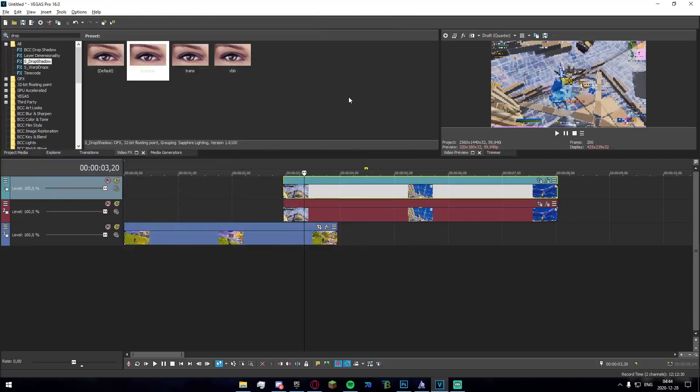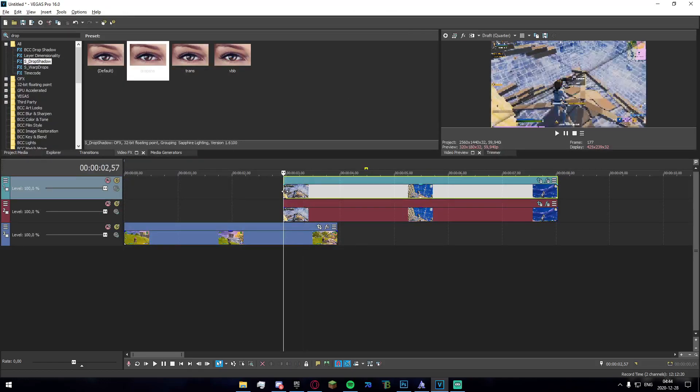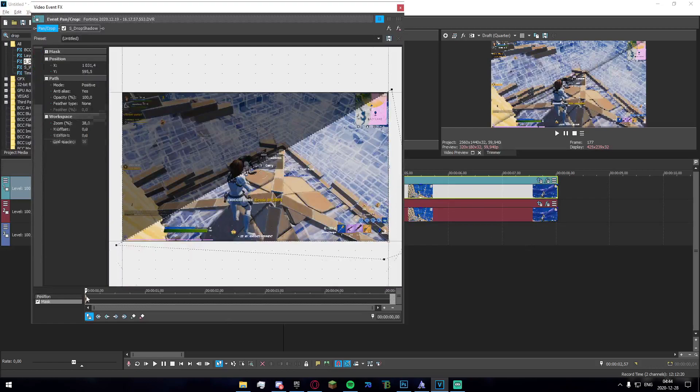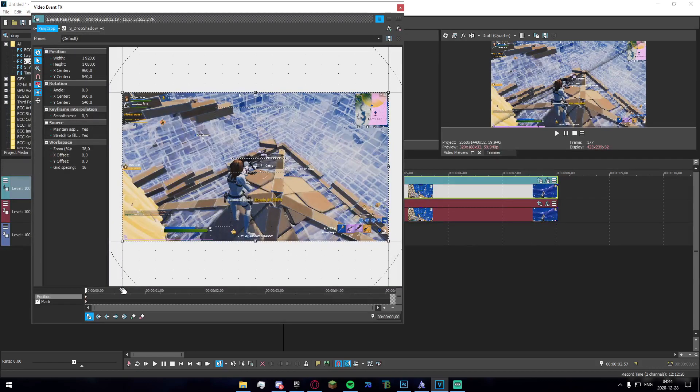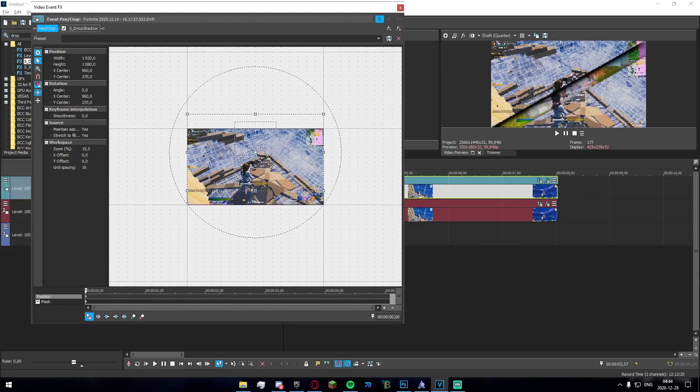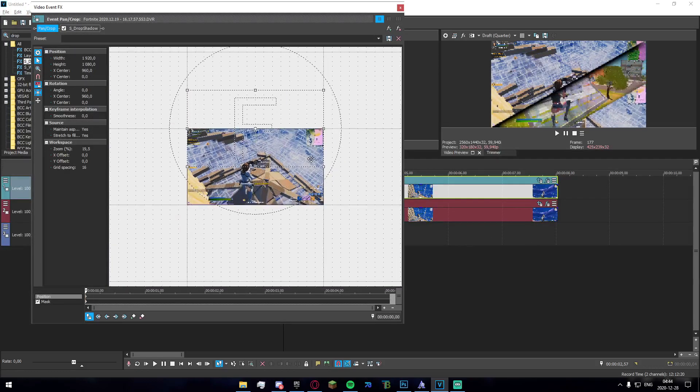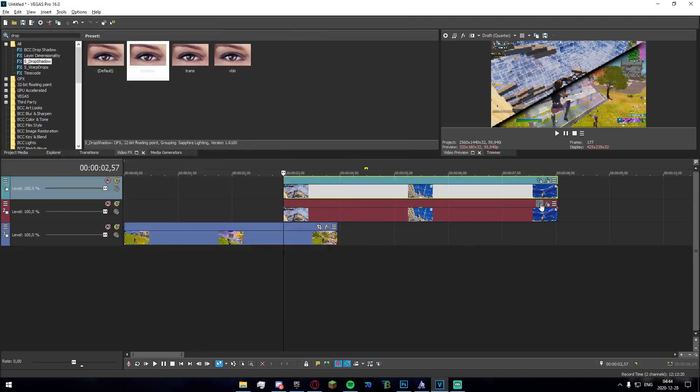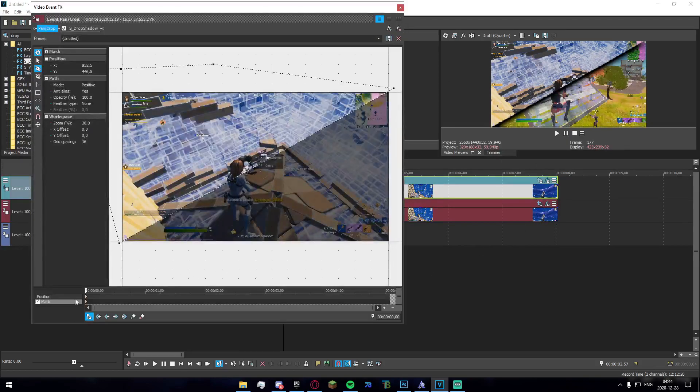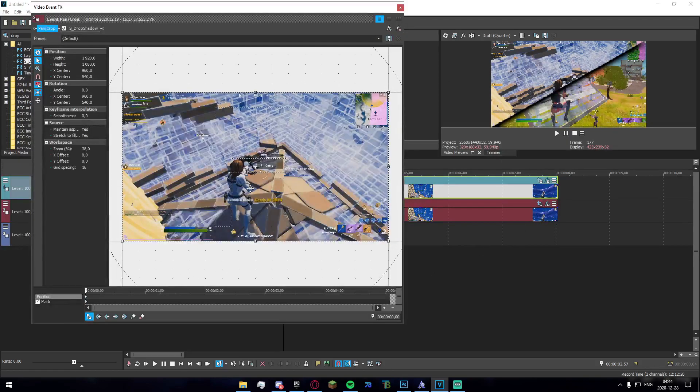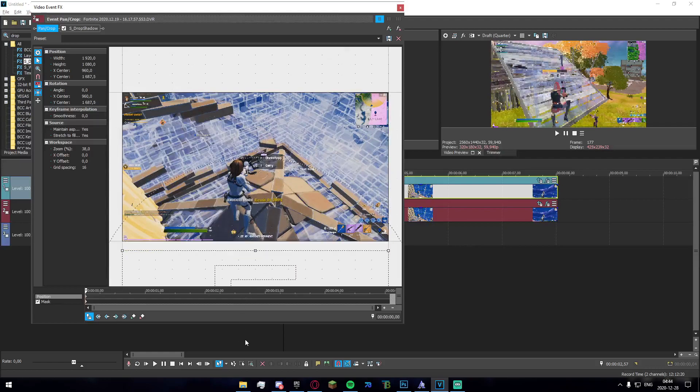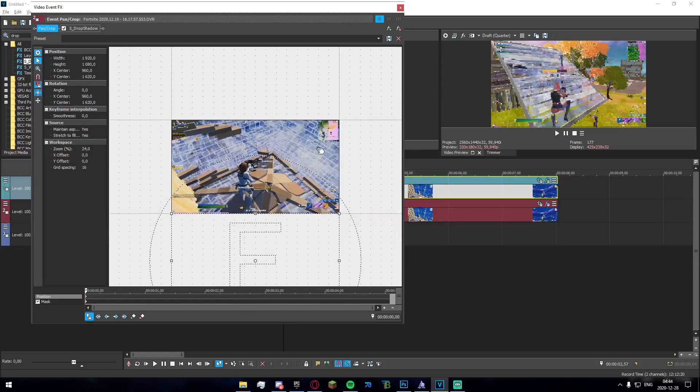Now we're going to go to the first frame where the clips overlap. Just click on the cropping tool and click on position. Now we're going to just, if it's on the bottom mask we drag it up and if it's the top mask we drag it down, just like that.